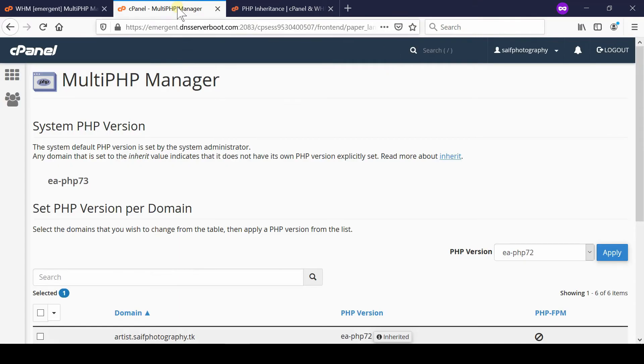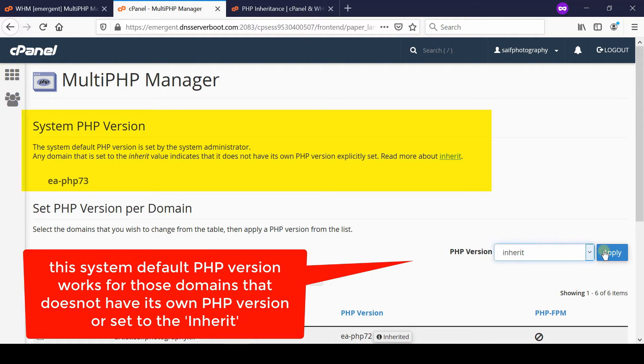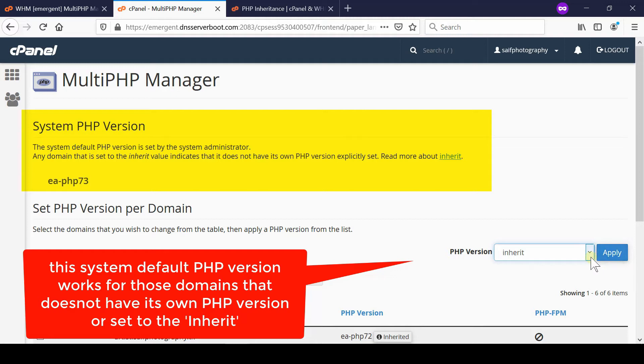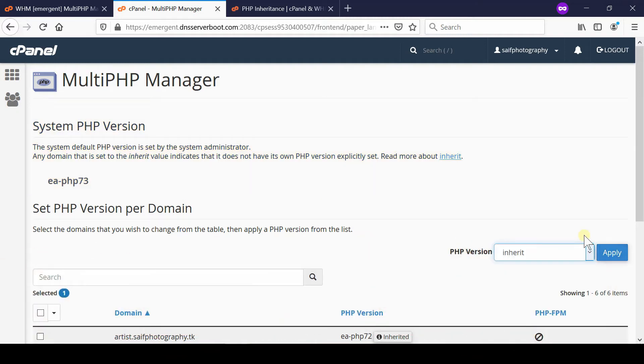By default, the system PHP version will be applied to all of your cPanel accounts. Even if someone is selecting inherit, then that specific PHP version will be applied automatically.